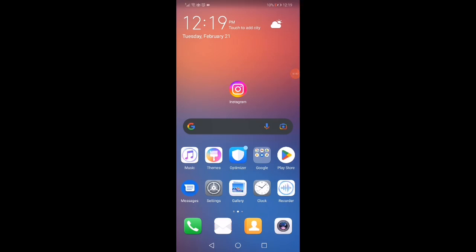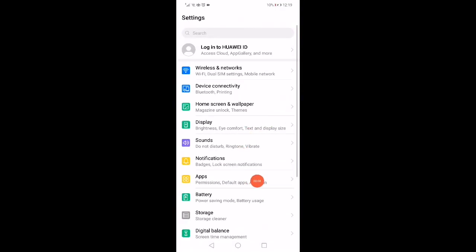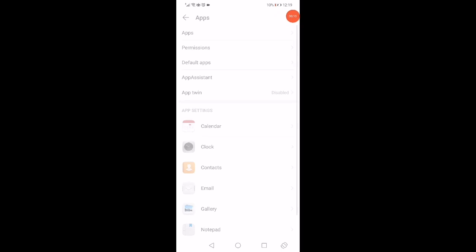So in today's video I'm going to show you how to fix Instagram can't login in less than one minute. First thing, open the settings in your phone and then go to the apps manager.